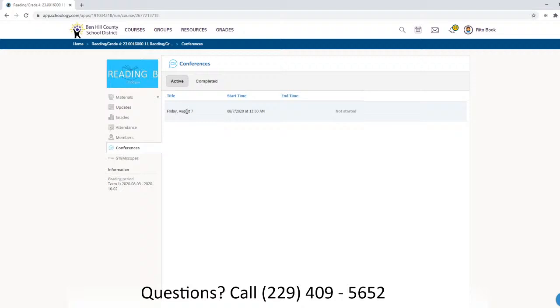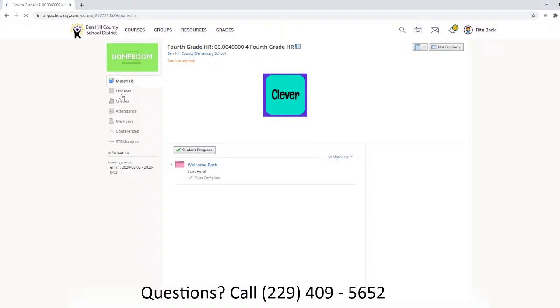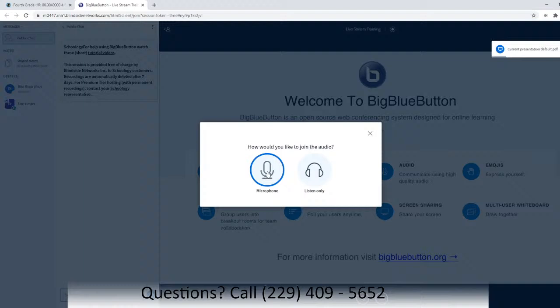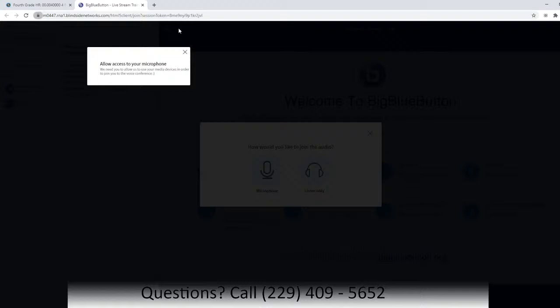We have one that's been set up, so let me take you back out. Let's start in homeroom — we're going to pretend this is in the reading folder. You will see the title of the conference — 'live stream training' — you'll click on it. How would you like to join the audio? We want to join with microphone — we want to be able to hear your child, especially if they have questions or need any help. So we're going to click Microphone.